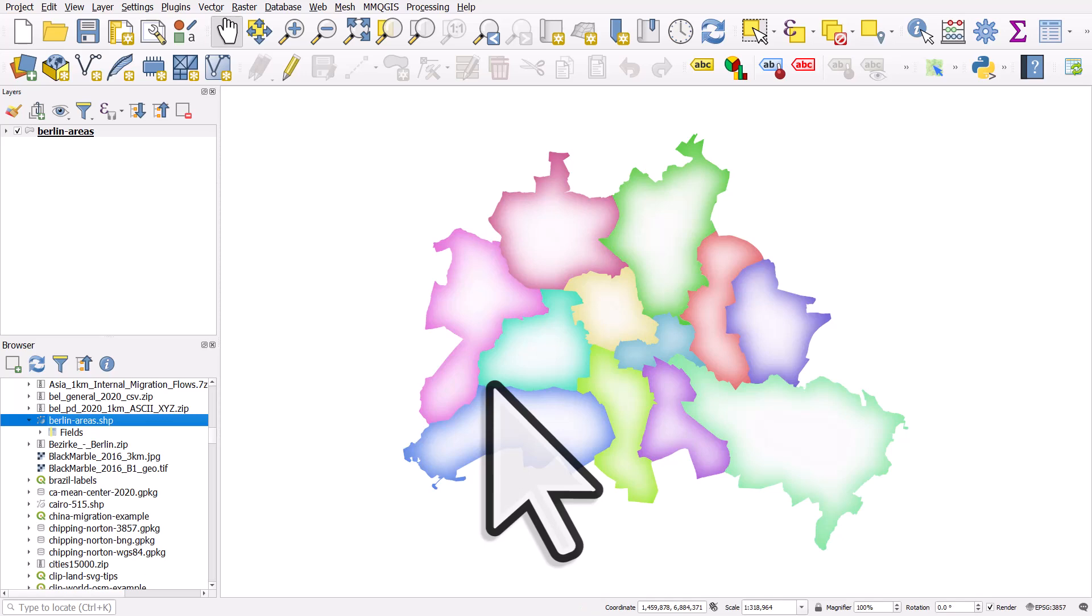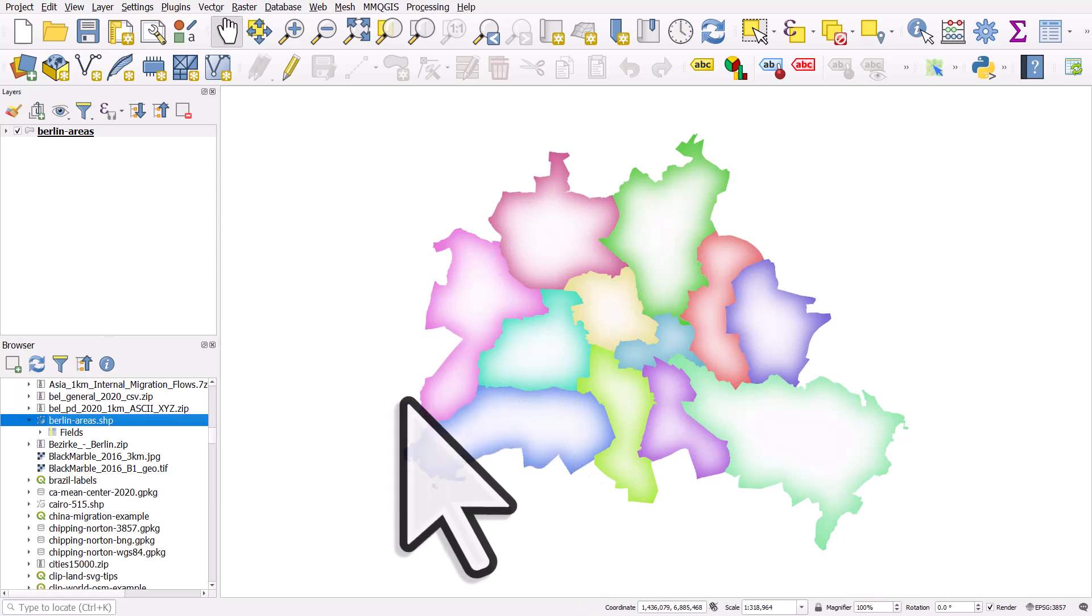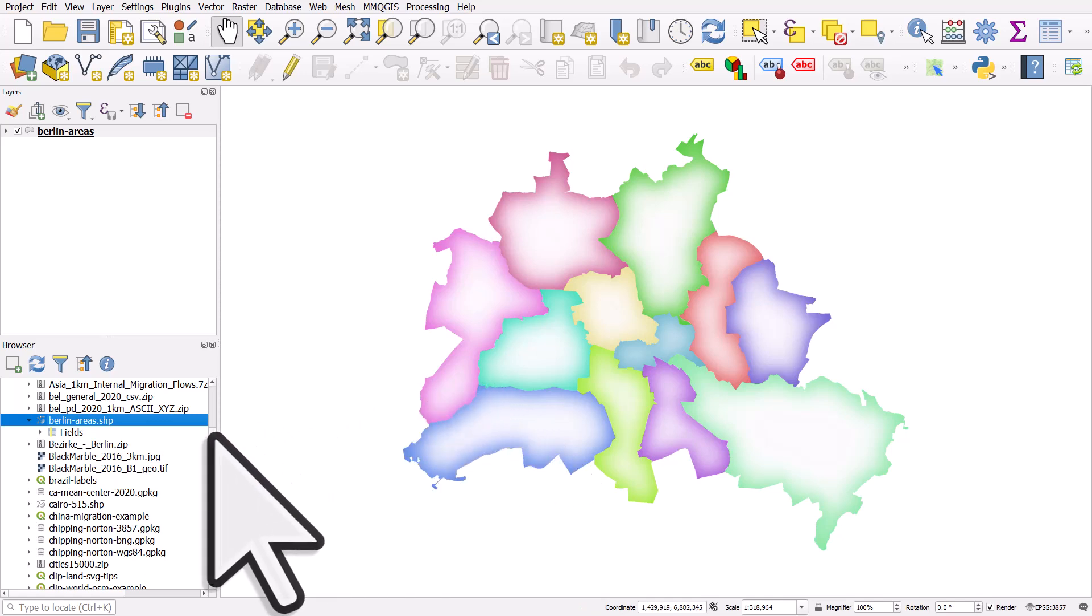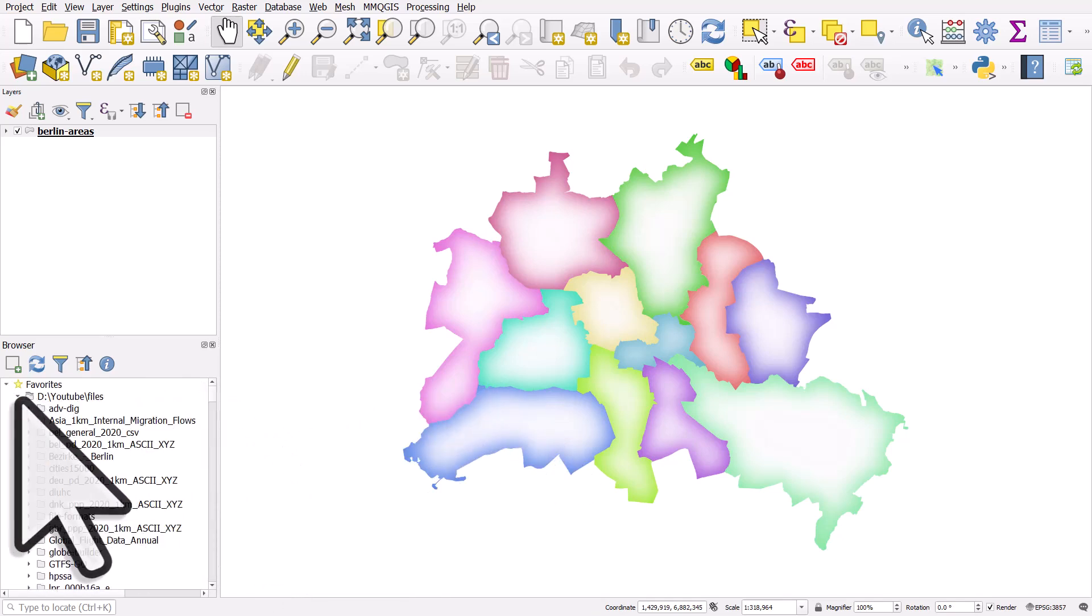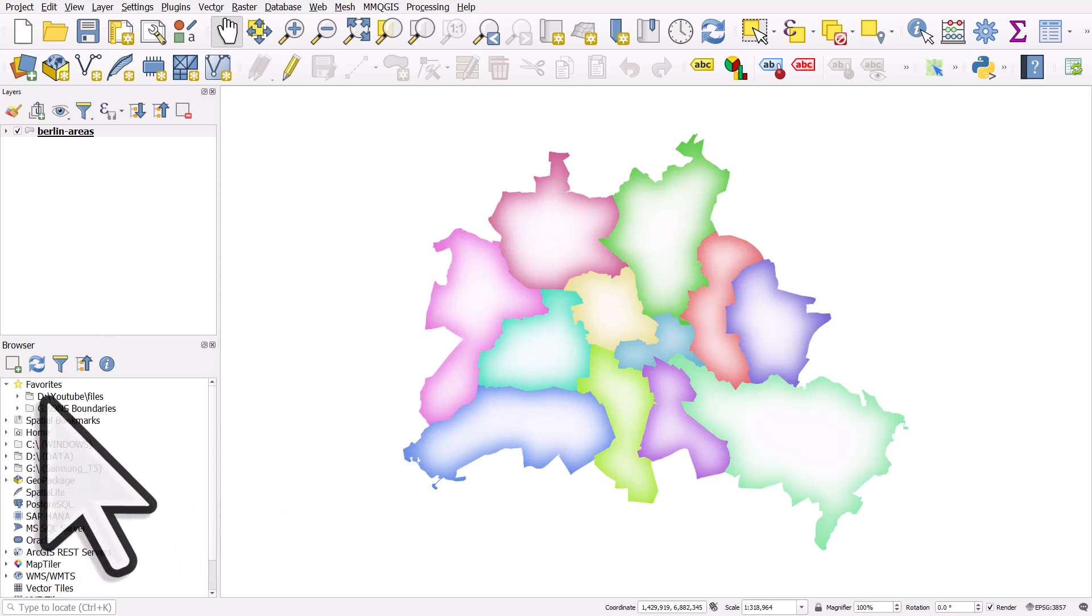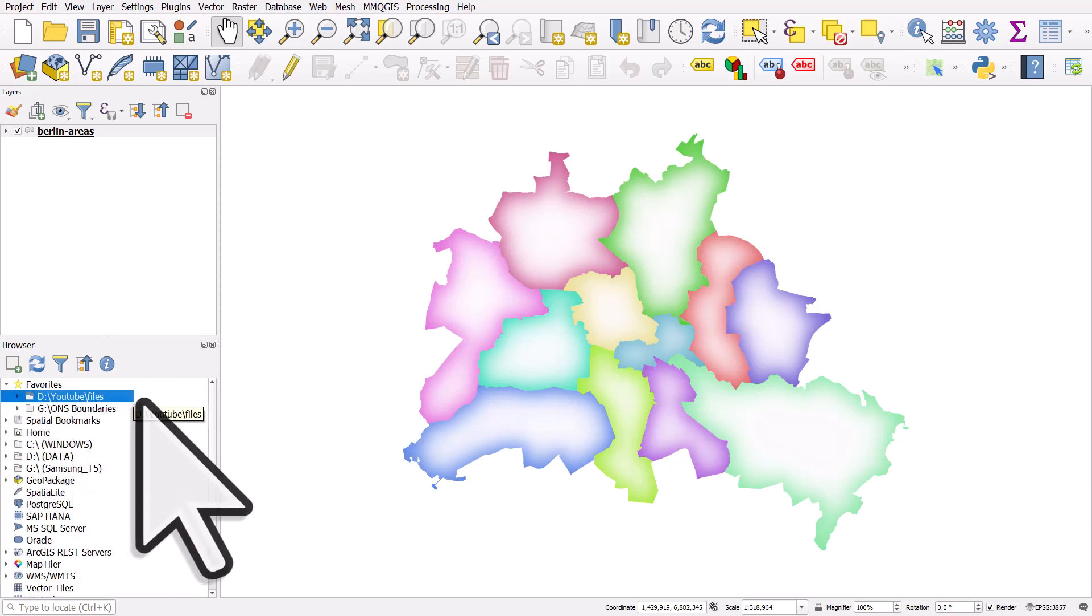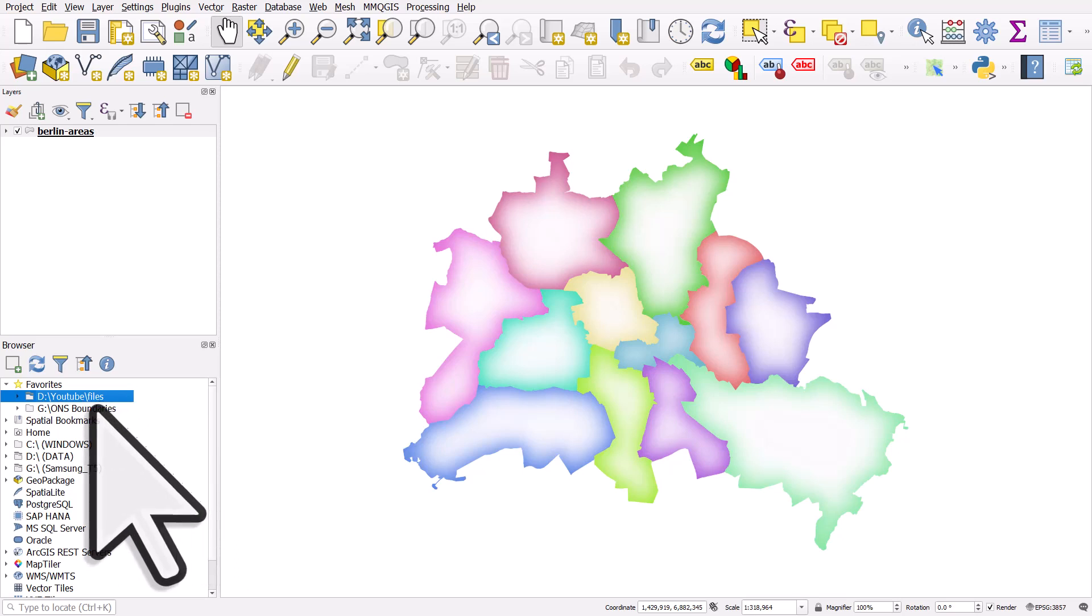So that's how you can quickly set up an individual folder on your computer as a favourite location. And this is really useful if you're working with a particular folder again and again. And you can set up as many favourites as you like.